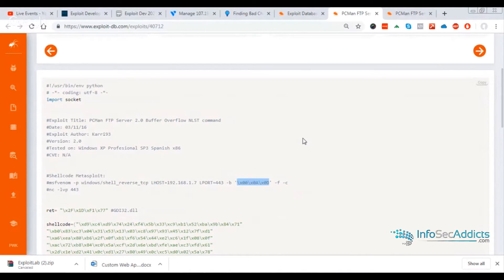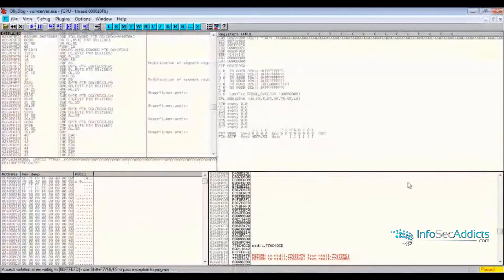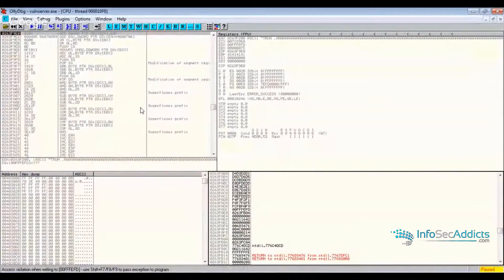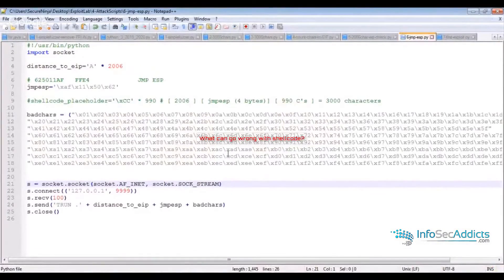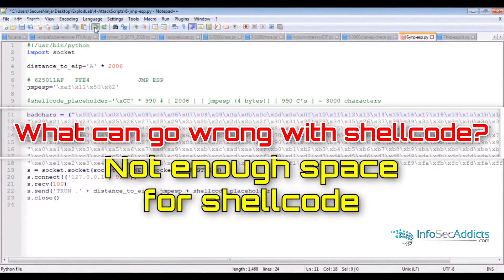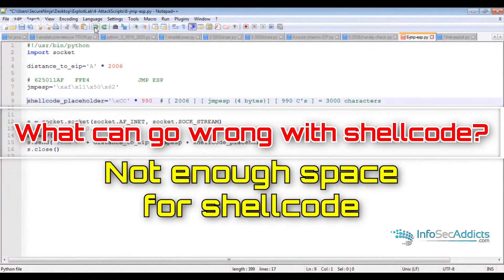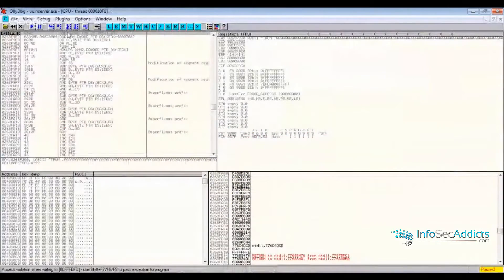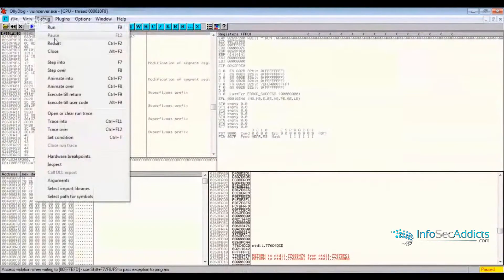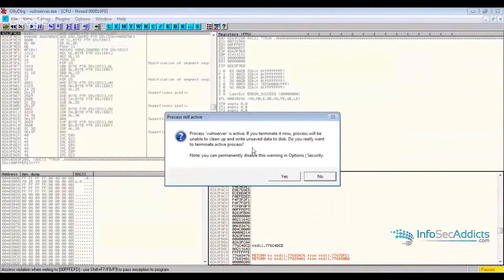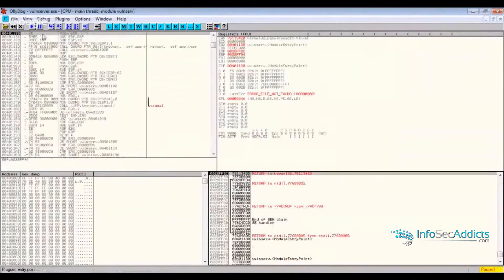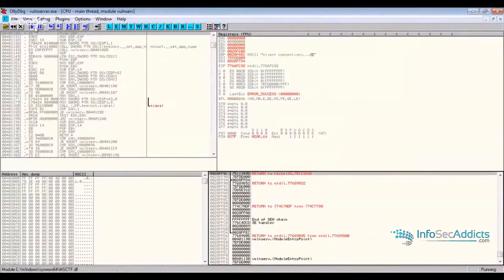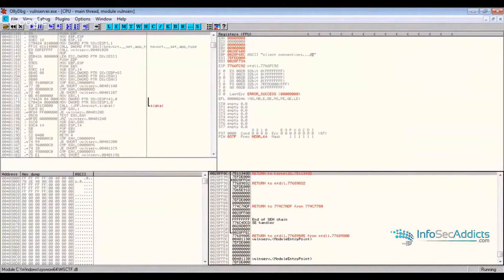So I would say that's the first thing. I would say the next thing that people really need to be able to do is people really need to be able to figure out their space for shell code.